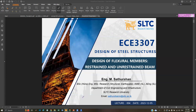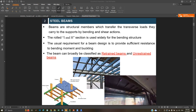In concrete design we studied single and double reinforcement sections and T-beams, but here we will deal with different kinds of beams. Unlike other beams, there will be two kinds: restrained beams and unrestrained beams. I will explain those shortly, but first let me give an introduction about steel beams.